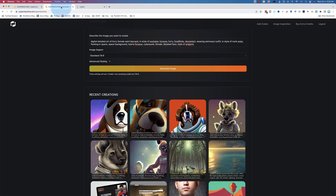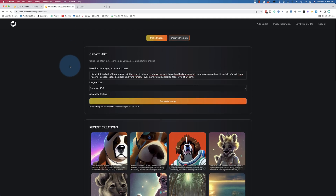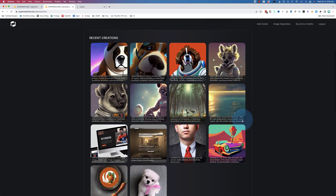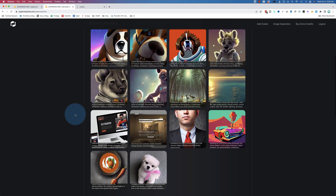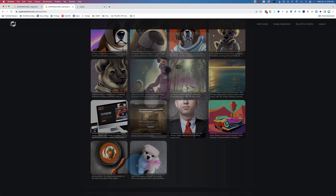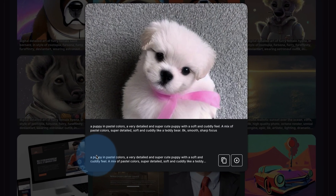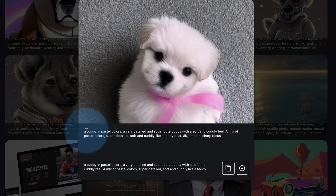So if we get into Super Machine, which uses stable diffusion — I've been messing around a bit. As you can see, I made some images. It's actually pretty cool. If you click on this image, this is the prompt I used. A puppy in pastel colors — a very detailed, super cute puppy with a soft and cuddly feel.